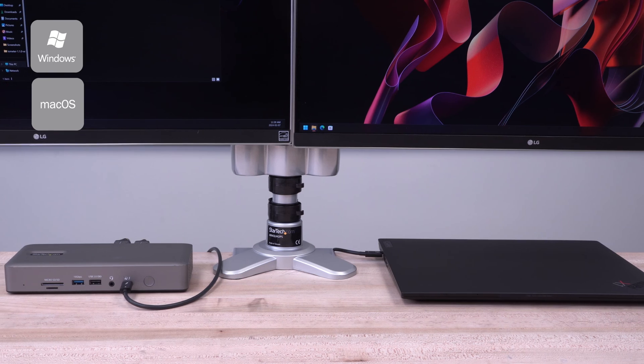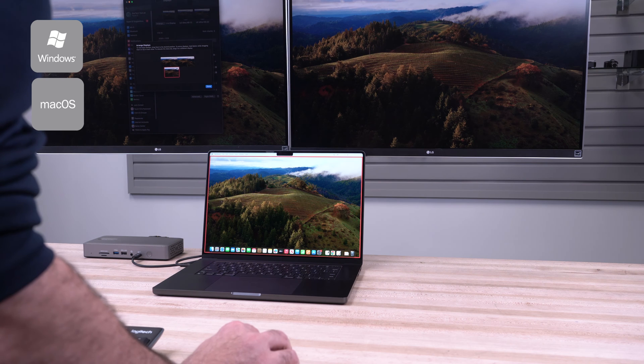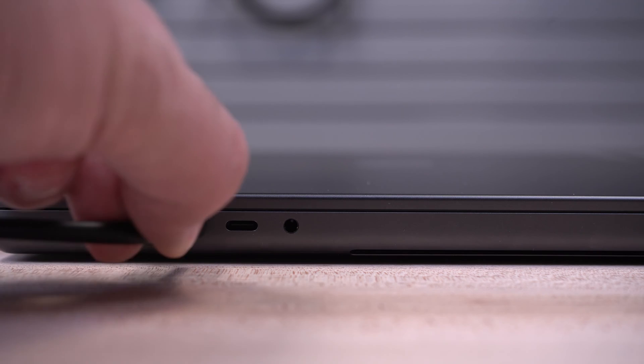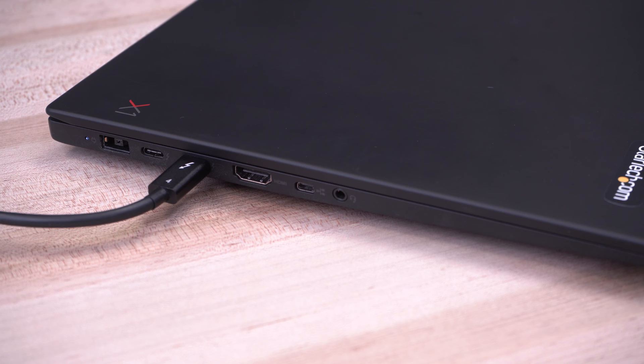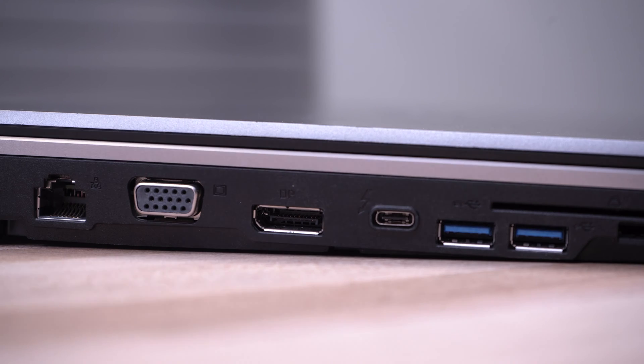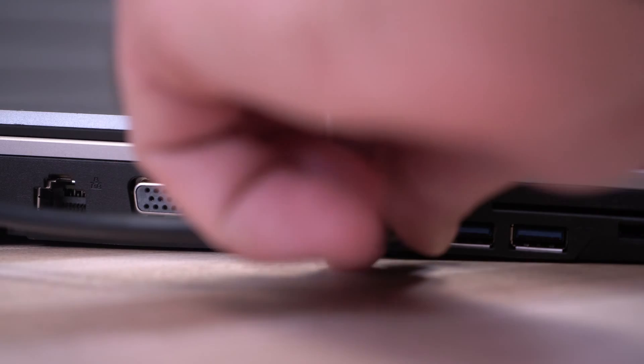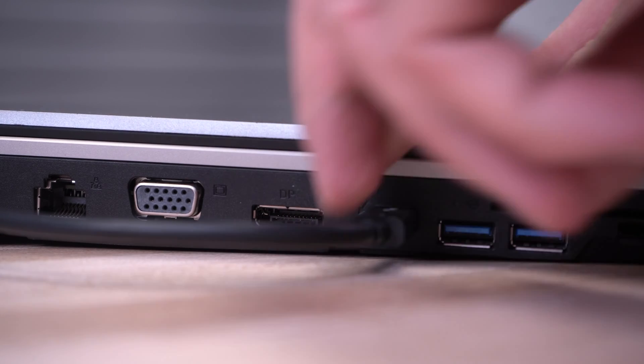Our Thunderbolt 4 dock supports Windows and macOS with a driverless setup for easy deployment and works with all Thunderbolt 4, Thunderbolt 3, and USB 4 laptops for universal compatibility.